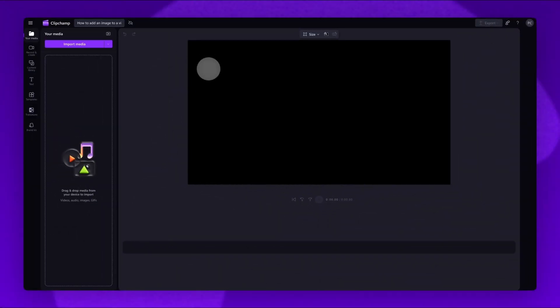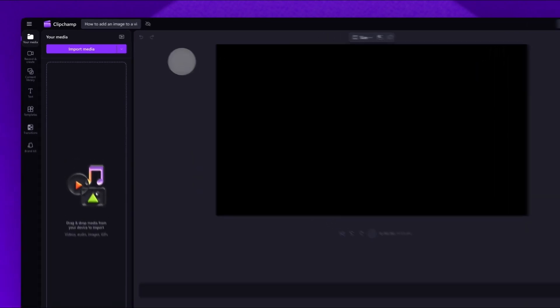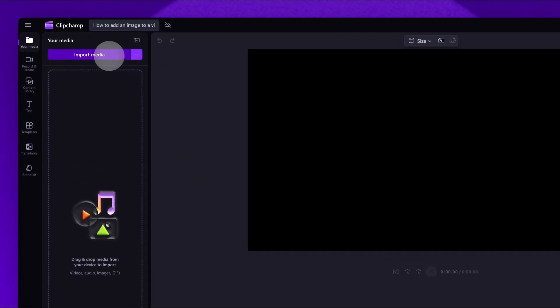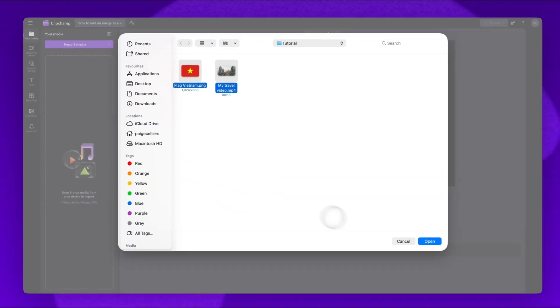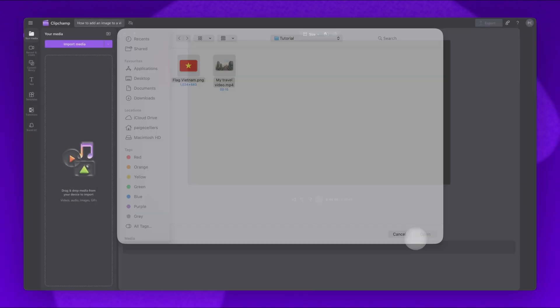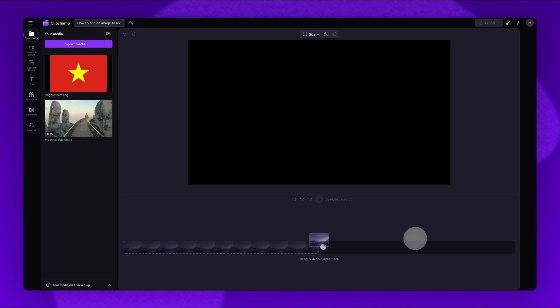Once inside Clipchamp Video Editor, the first step is to import the video as well as your image. Do this by clicking the import media button, selecting the assets, then clicking open. Your assets will load into your media library here.